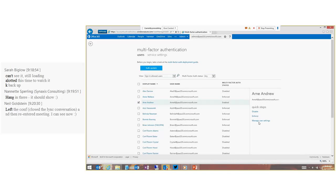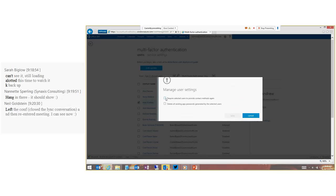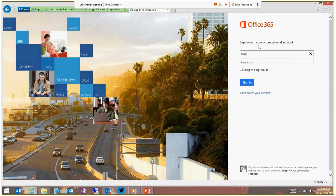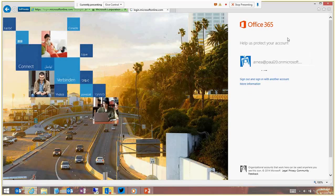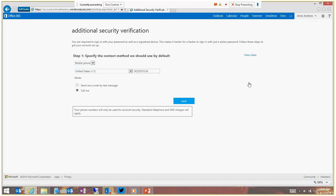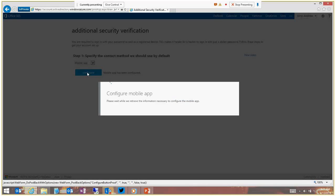Let me briefly show the other user settings. We can require him to provide contact methods again, and you can also delete all his app passwords. Now I'll sign out and come back in as Aaron. I'm typing in his account password and signing in normally. This is the first time he's been enabled for multi-factor auth, so it tells him: 'Your admin has required that you set up this account for additional security verification.' There's no option other than to set it up or sign out, so we'll proceed.